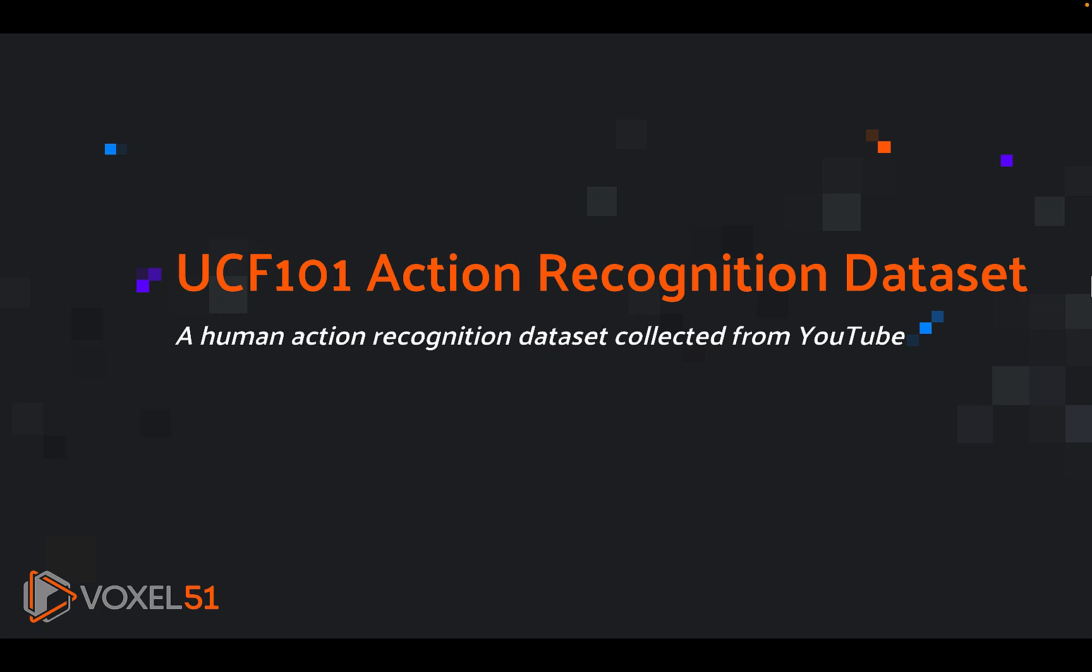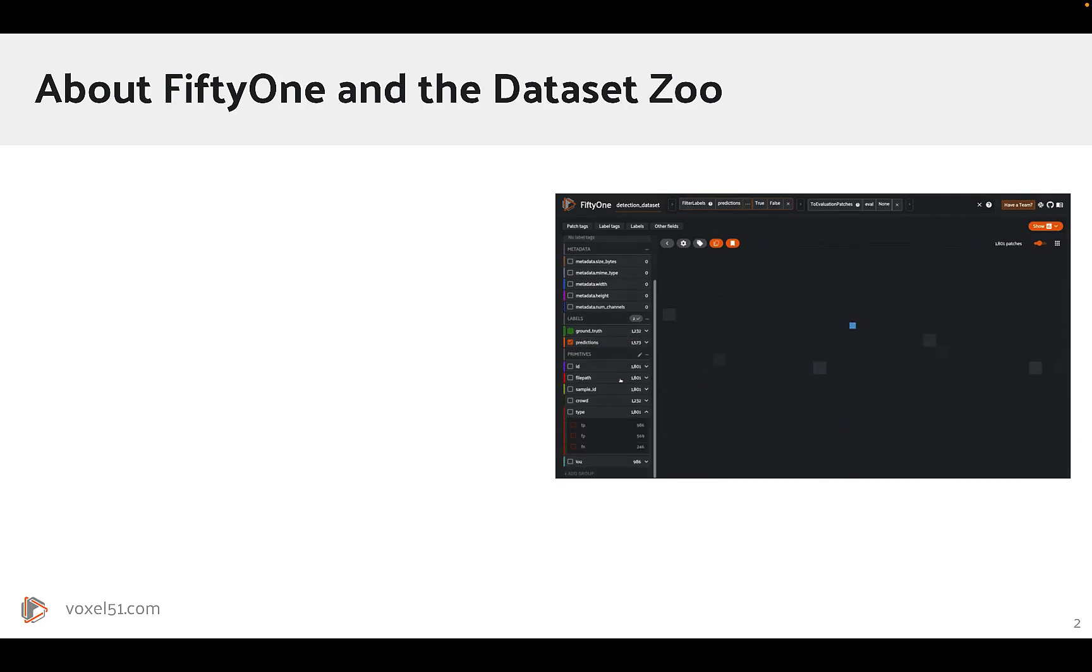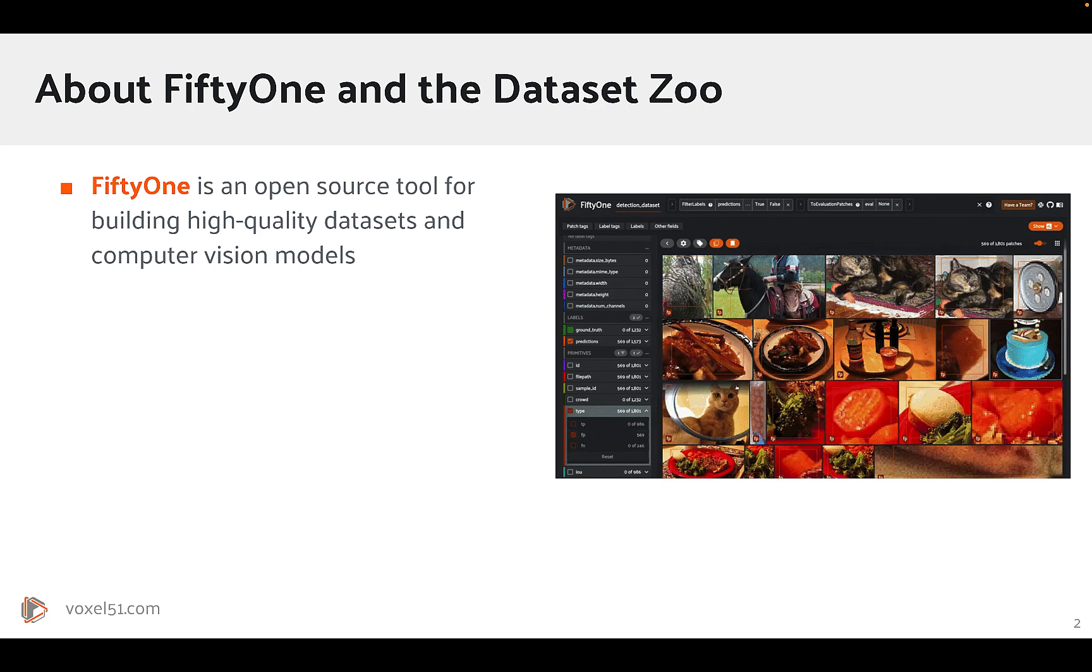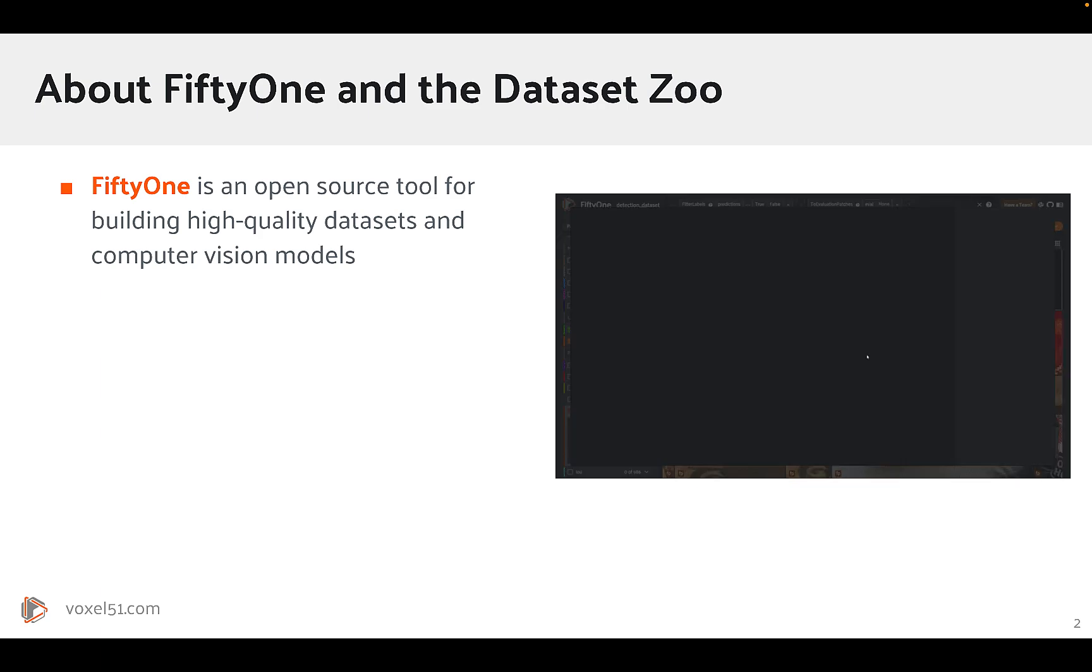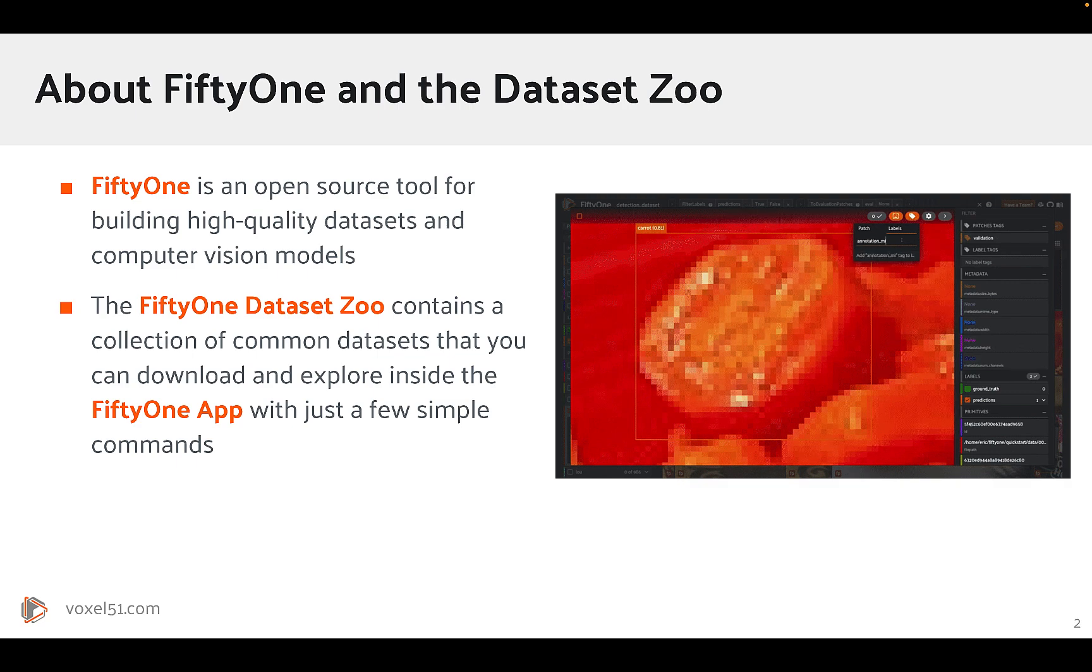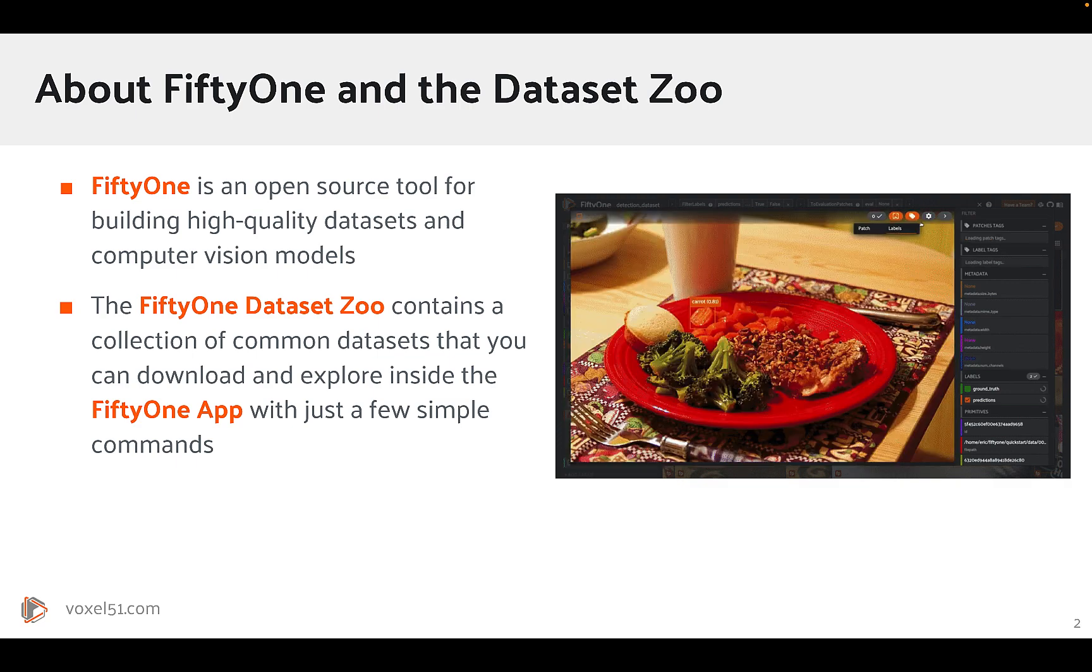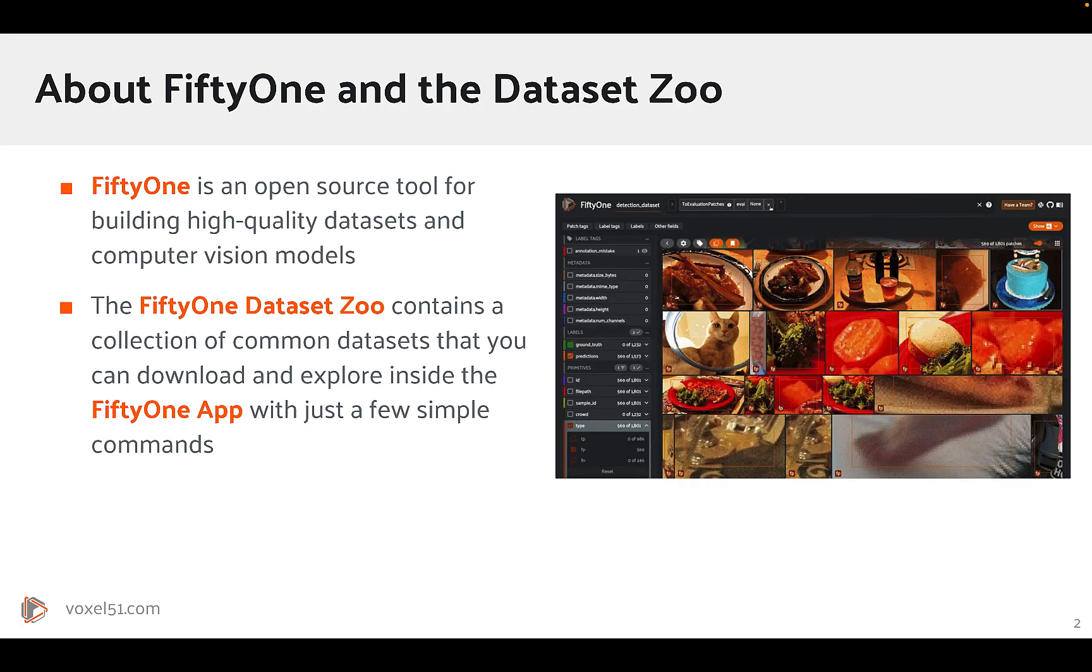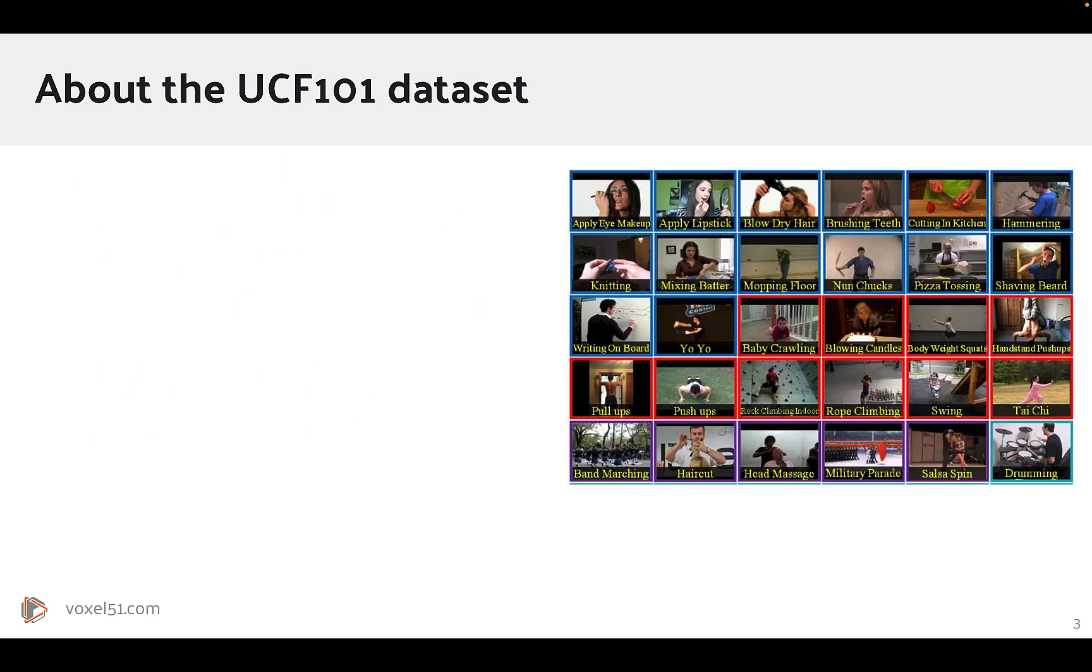All right, in this short video, we're going to show you how to acquire and explore the UCF-101 Action Recognition Dataset. Now, if you're new to FiftyOne and the Dataset Zoo, FiftyOne is an open source tool for building high-quality datasets and computer vision models. The FiftyOne Dataset Zoo contains a collection of common datasets that you can download and explore inside the FiftyOne app with just a few simple commands.